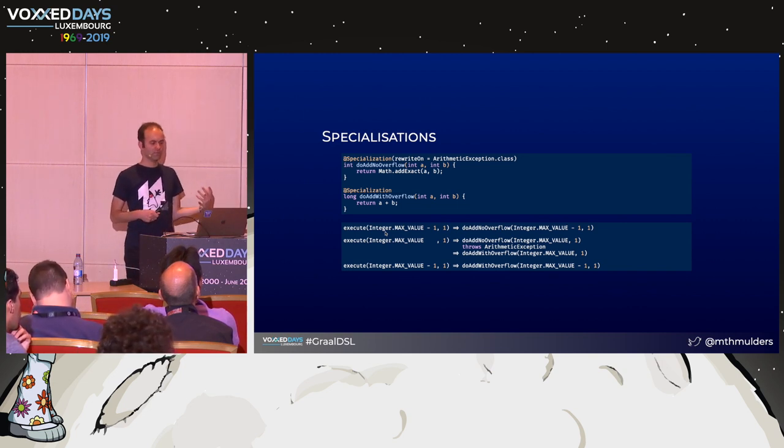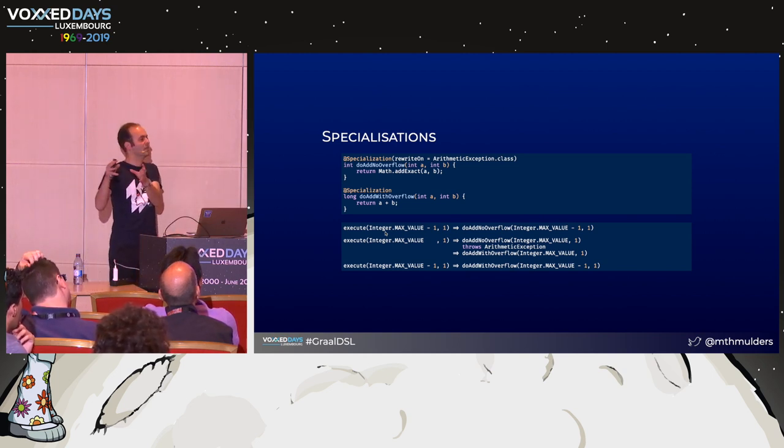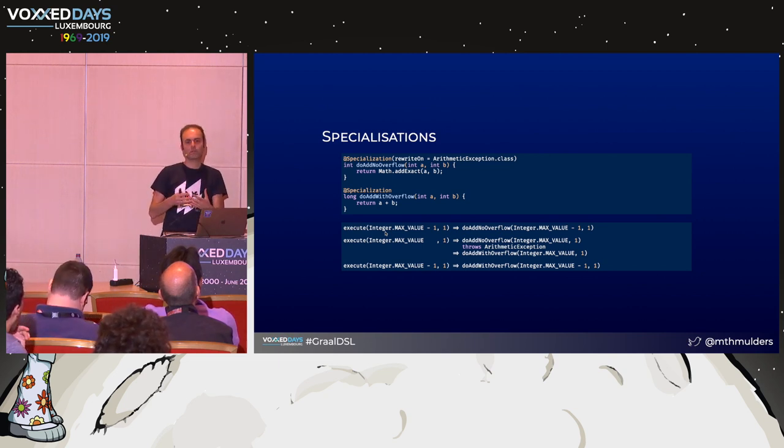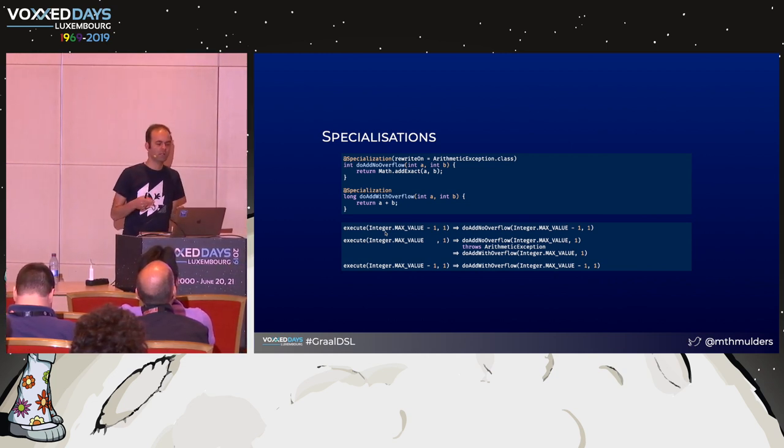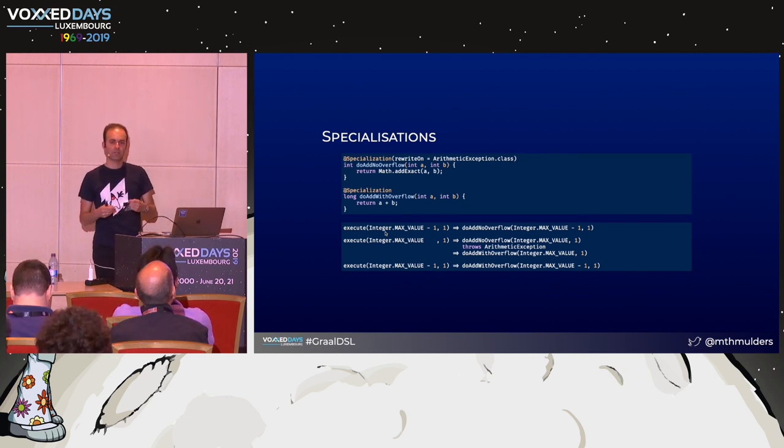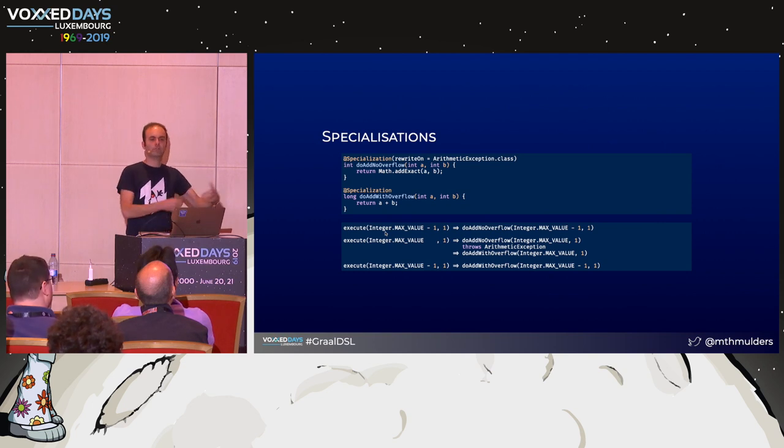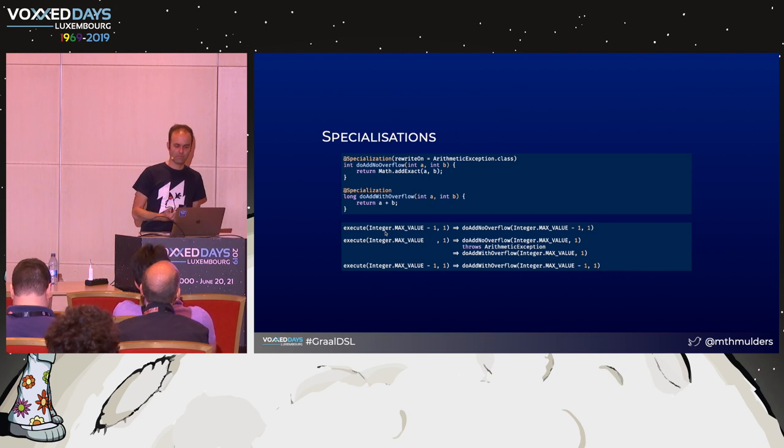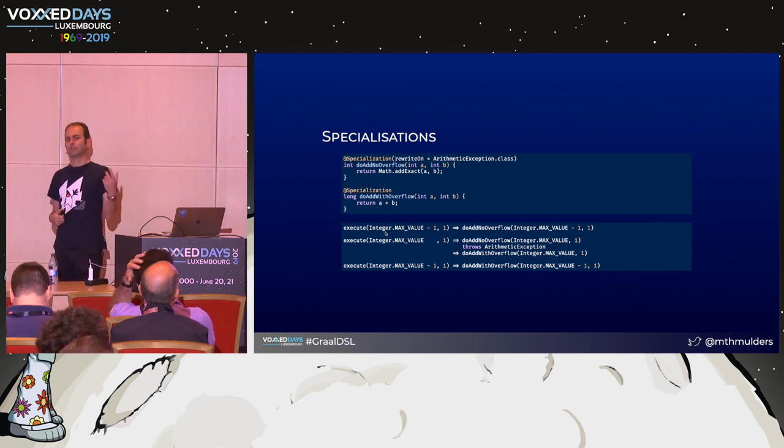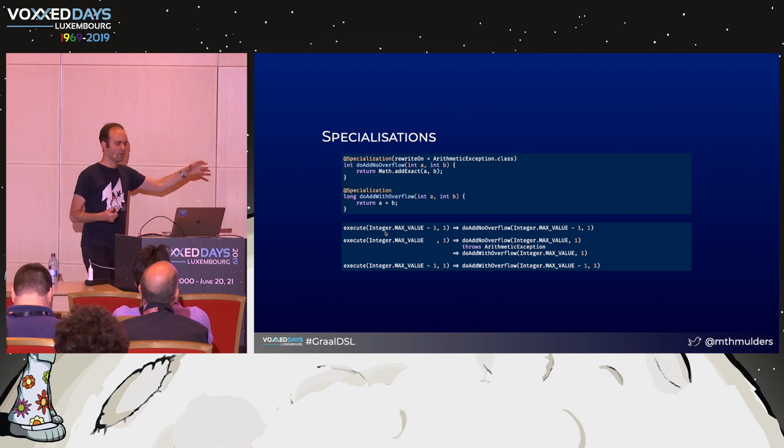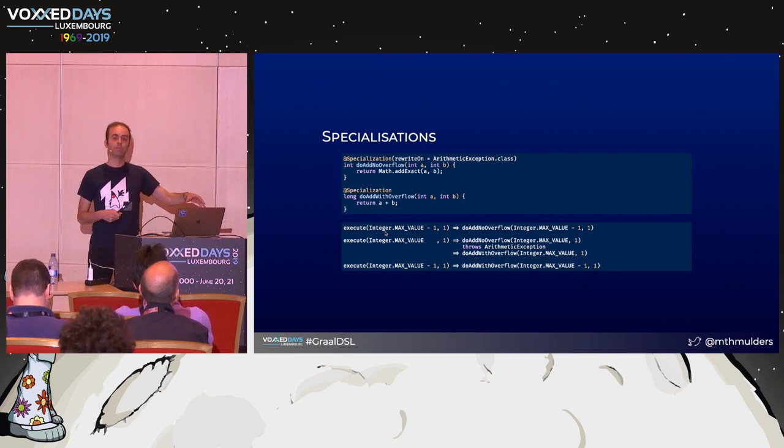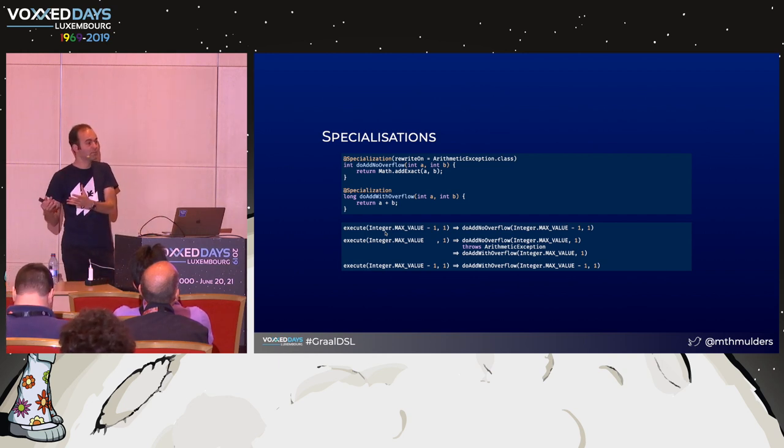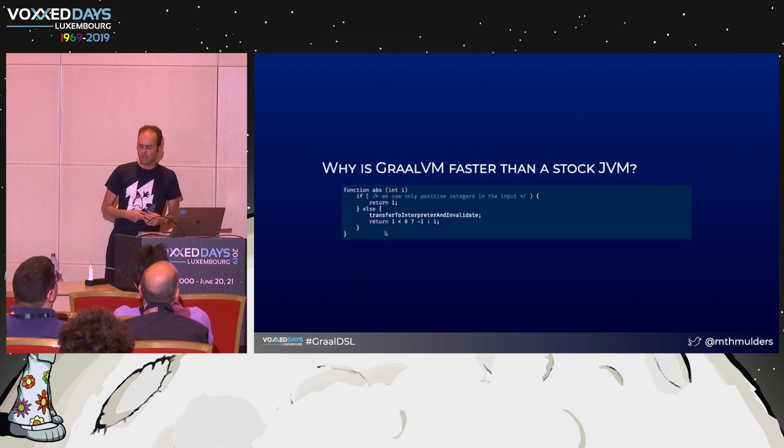So what we see in the first invocation is that the result does fit inside an integer. And we use our doAdd implementation. It will return an int, and nothing goes wrong there. In our second invocation, we have integer.maxValue, and we add the number 1. This doesn't fit inside an integer anymore. Math.addExact will throw an arithmetic exception. Truffle will catch that and see, oh, well, there's another specialization. And, well, this arithmetic exception is an indication that I should actually rewrite my implementation. Well, let's take this other implementation that lives down there. It will return a long and it will invoke that. And it will be fine. And then the first time, integer.maxValue minus 1 plus 1 should still fit inside an integer, right? Still, Truffle will say I'll do doAddWithOverflow because last time this was the most efficient implementation. This may not be the most efficient implementation at this time, but we don't know yet. We still need to figure that out.